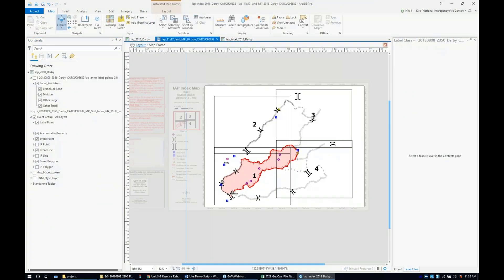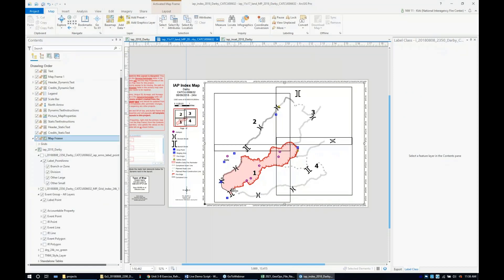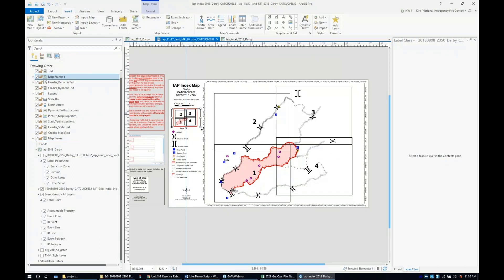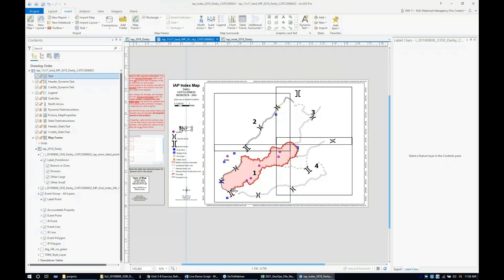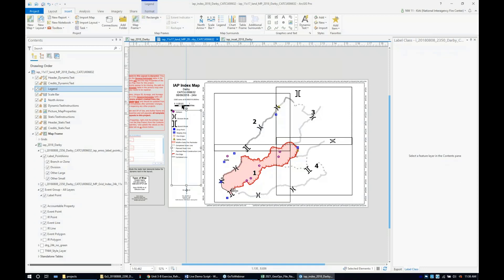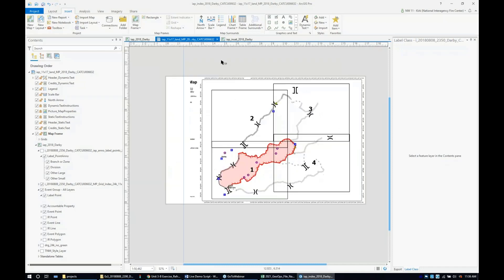This looks great. I can delete my inset—I no longer need that. I'll delete the dynamic text, then expand this up a little bit. It says IEP index map. I won't mess with the scale bar, though I don't really like it.